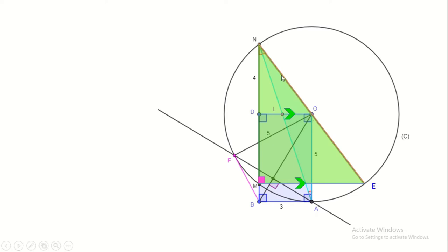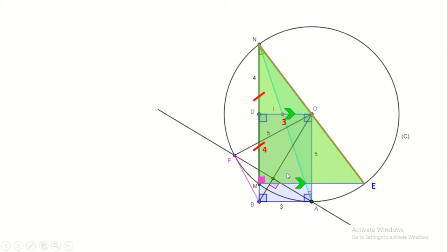We apply the converse of the midpoint theorem: O is the midpoint of NE in triangle MEN, so it will cut MN at its midpoint D. Now we can say that DN equals DM equals 4. We can also say that OD is parallel to ME and equals its half. We have just said OD is 3, so ME is double OD: 3 times 2 is 6.